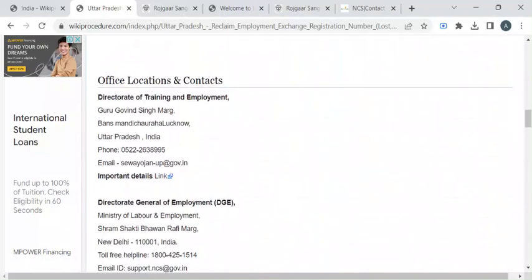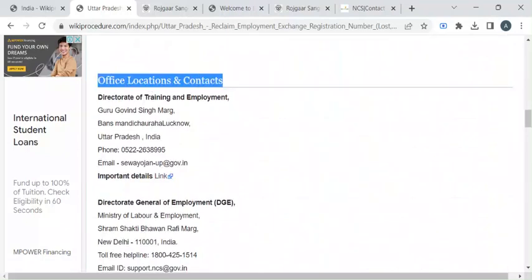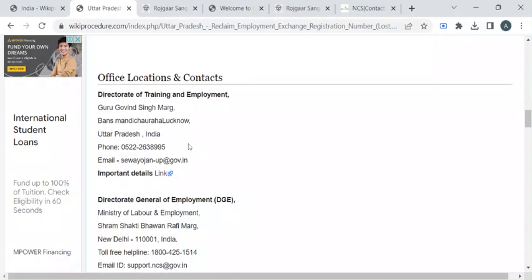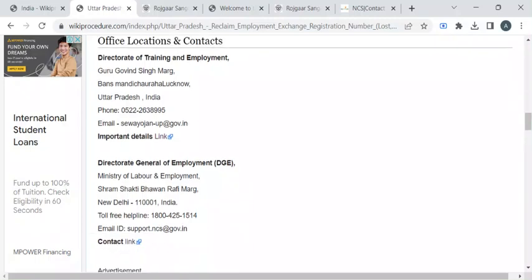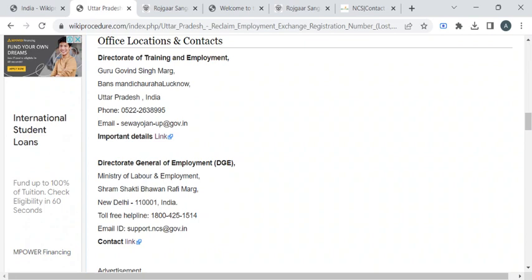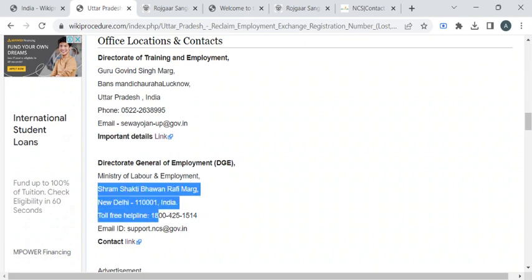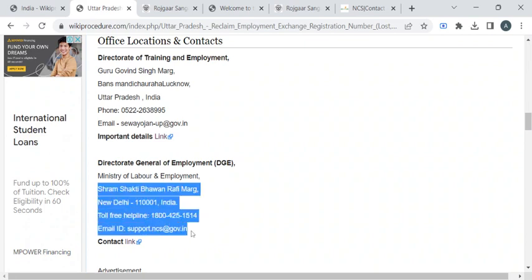For more contact details, you can check out this office locations and contacts section. Here we have the employment directorate office address, phone number and email ID. This is the link which will take you to the website of employment department. And we have Ministry of Labour and Employment office address, toll-free helpline number and email ID.